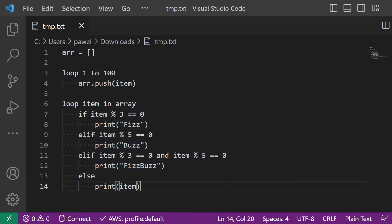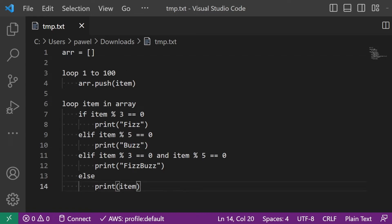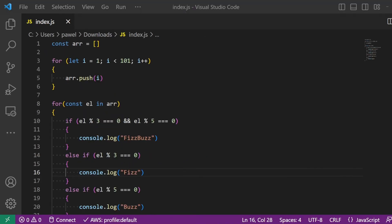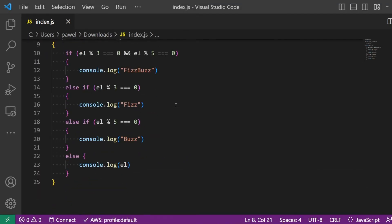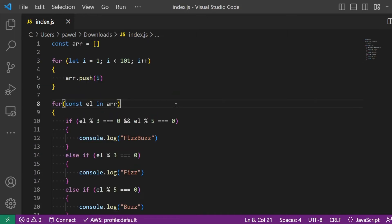With the pseudocode all written up, you are now ready to start implementing it in the language of your choice. I like JavaScript and will therefore be using that, but you could implement the solution in whatever language the interviewer would like. Here is my translated pseudocode in JavaScript, which we'll now run and check the results. Everything is looking great.